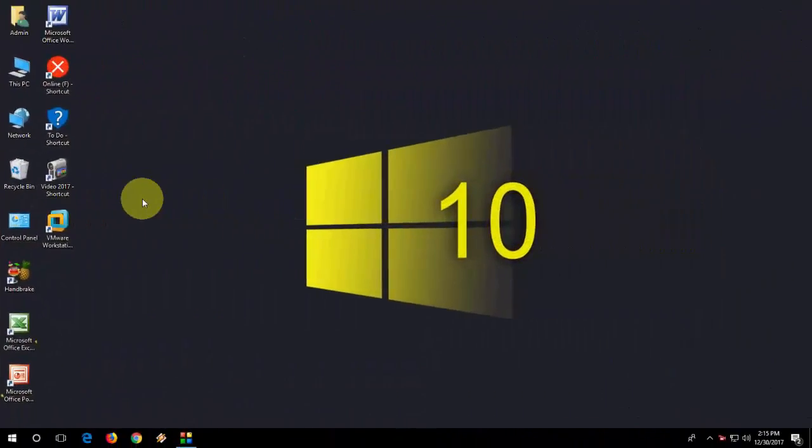Hey guys, welcome back again. I'm MJ. In this video, I'll show you how to fix Windows 10 File Explorer not opening or taking too long to open.